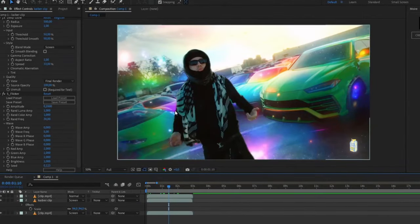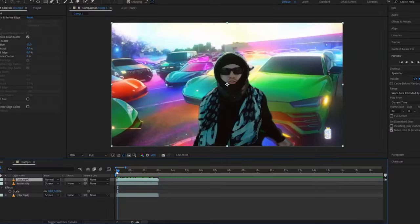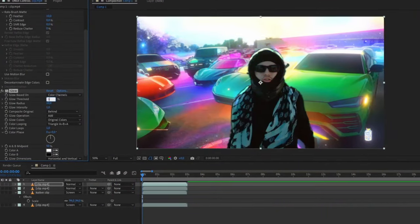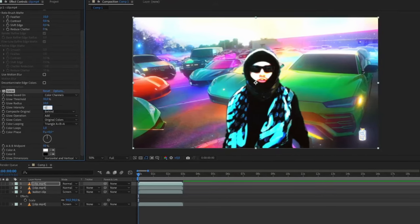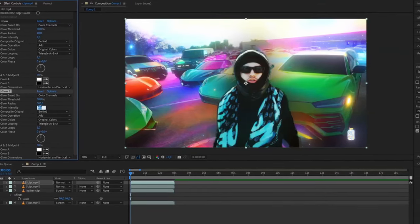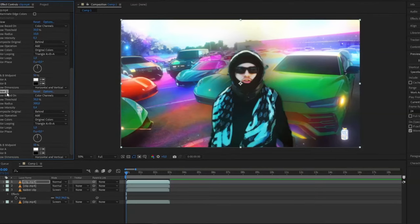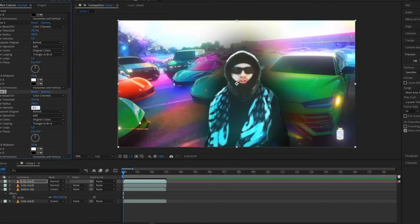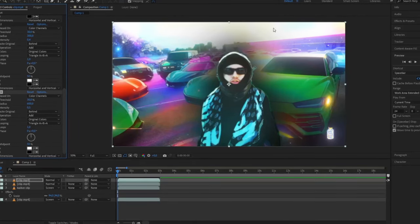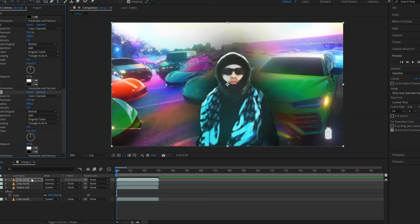Now you can see the rotor brush clip doesn't look like it's blending with the effect, so we want to make it all come together cleanly. Duplicate this rotor brush clip with Ctrl+D. Add Glow, drag the Glow Threshold down to 30%, and set Glow Intensity to 0.3. Then press Ctrl+D on the glow, drag the radius up to 300, and set the color intensity to 0.4. Press Ctrl+D again, set the radius to 600, and drag the intensity up to 0.5. This looks weird with a drop-shadow look, so we're going to change the blending mode of this layer to Screen as well.